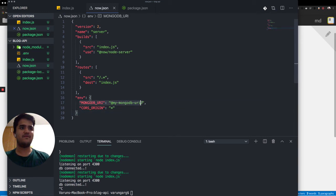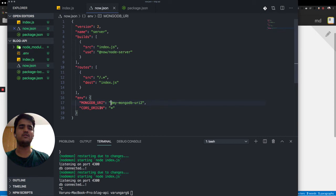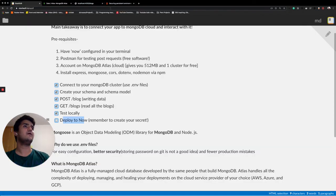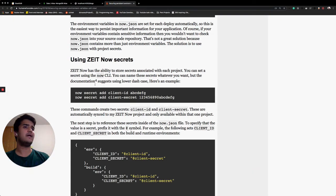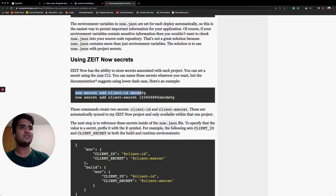MongoDB URI, we are passing it as this thing over here, which is called a secret in now.json, which is a secret. And how do you add a secret? It's now secret add blah, blah, blah. So in your case, how you want to play it out is when you open your terminal.